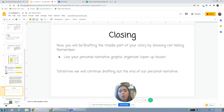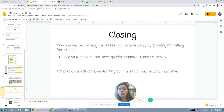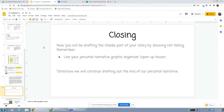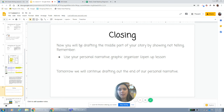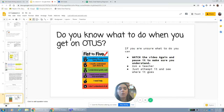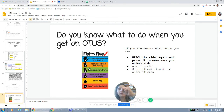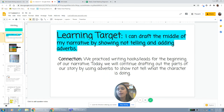Now you will be drafting the middle part of your story by showing, not telling. Remember to use your personal graphic organizer. Tomorrow we will continue drafting the end of our personal narrative. If you are unsure what to do, you can watch the video again and pause it to make sure you understand. Ask a teacher, or just attempt it and see where it goes. Go ahead and write in the chat where you're feeling — one to five — with our learning target: I can draft the middle of my narrative by showing, not telling, and adding adverbs.